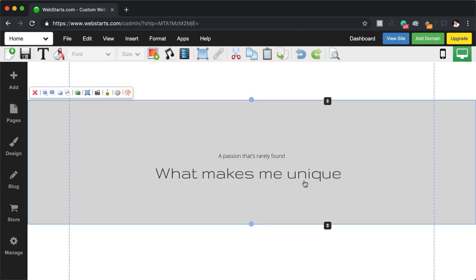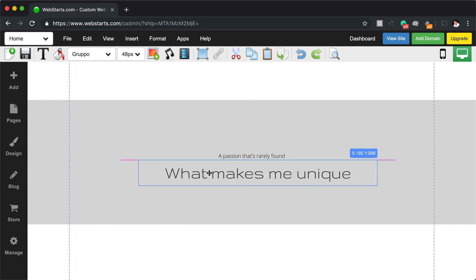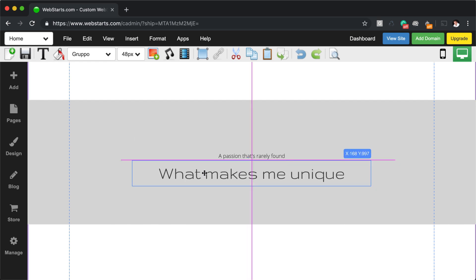There are a number of included features to help you create a better looking page layout in Web Starts. Select an element and then drag the element, and notice these pink lines that help you find things like the center of your page. Those are called guidelines.